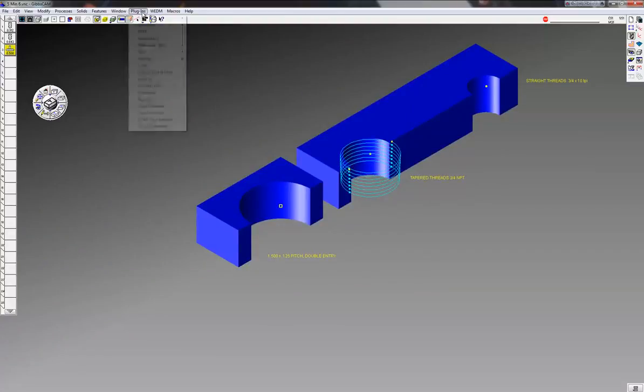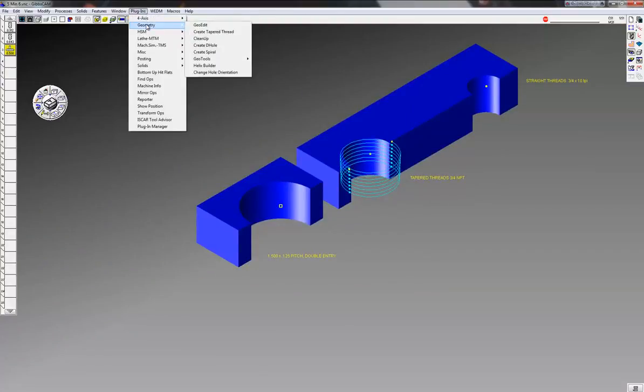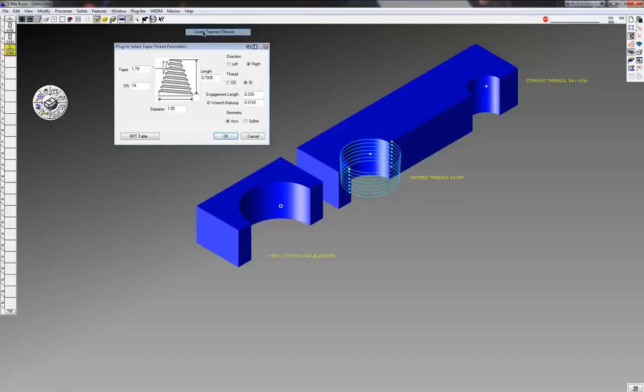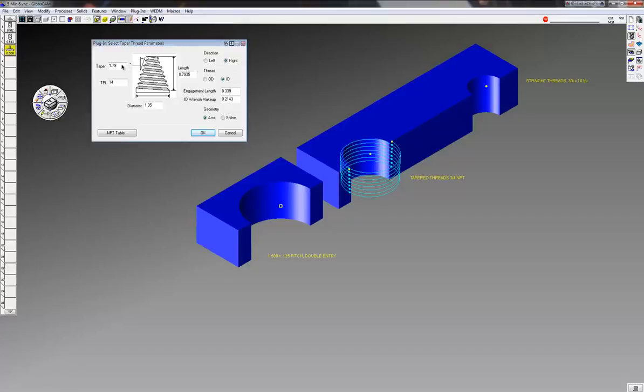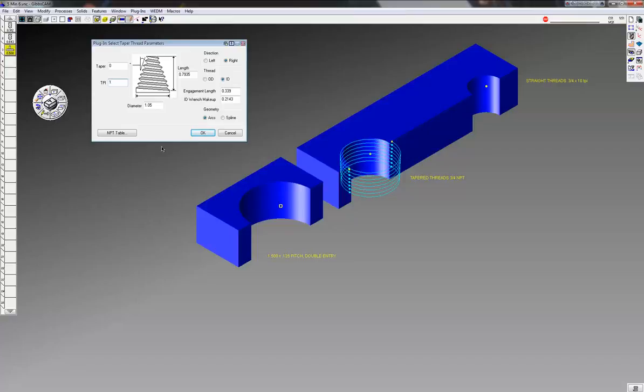So again, I'm going to click on this point, I'm going to go up to the plug-in menu and again to geometry, create tapered thread, even though we're not creating a tapered thread. On the taper I'm going to put zero, and we're an eighth of an inch pitch, so I'm going to click on the input - one divided by 0.125, that gives me threads per inch, eight threads per inch.